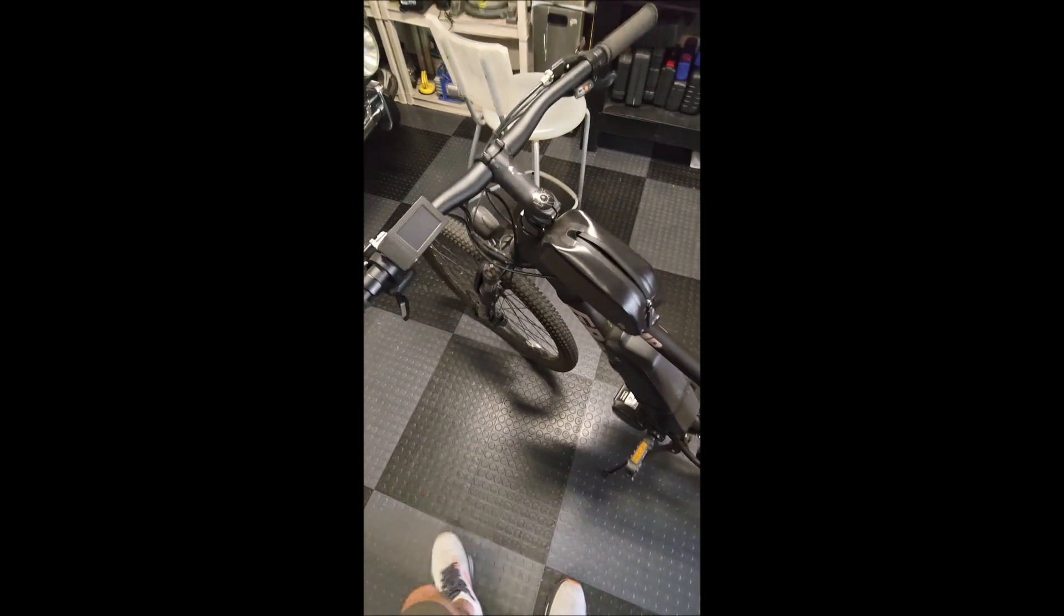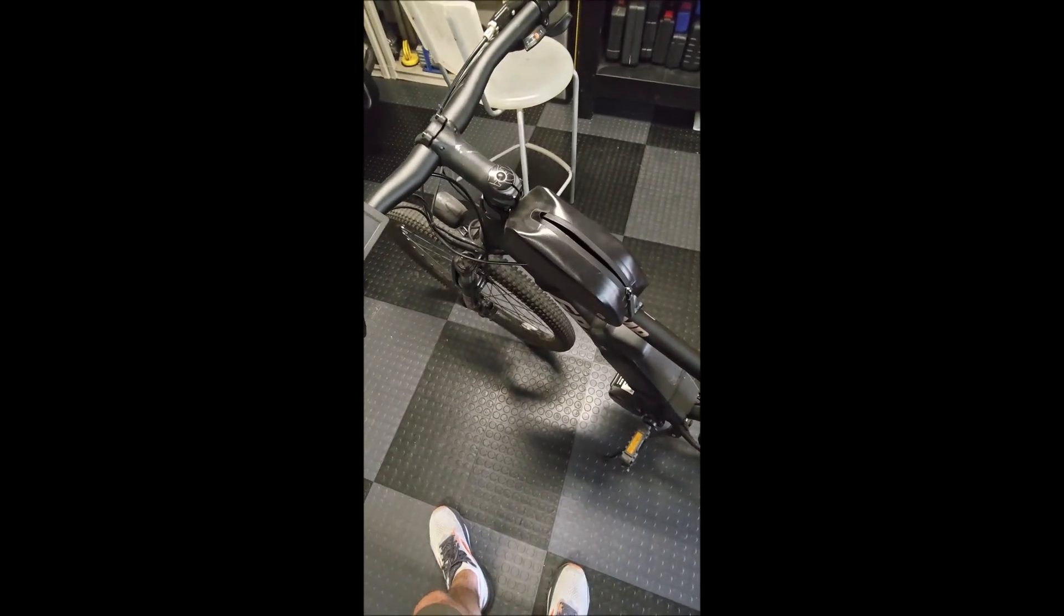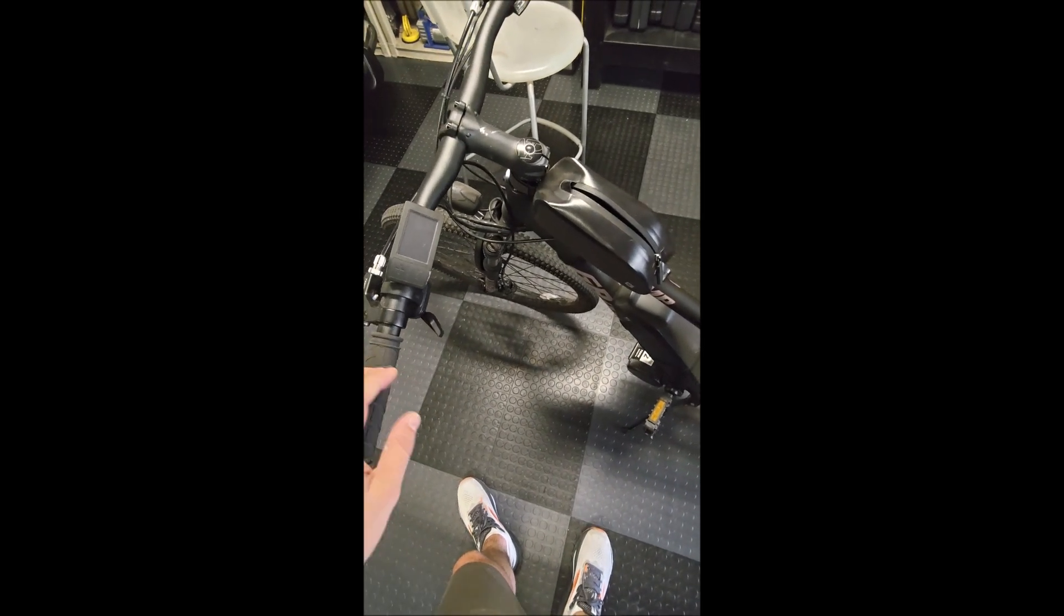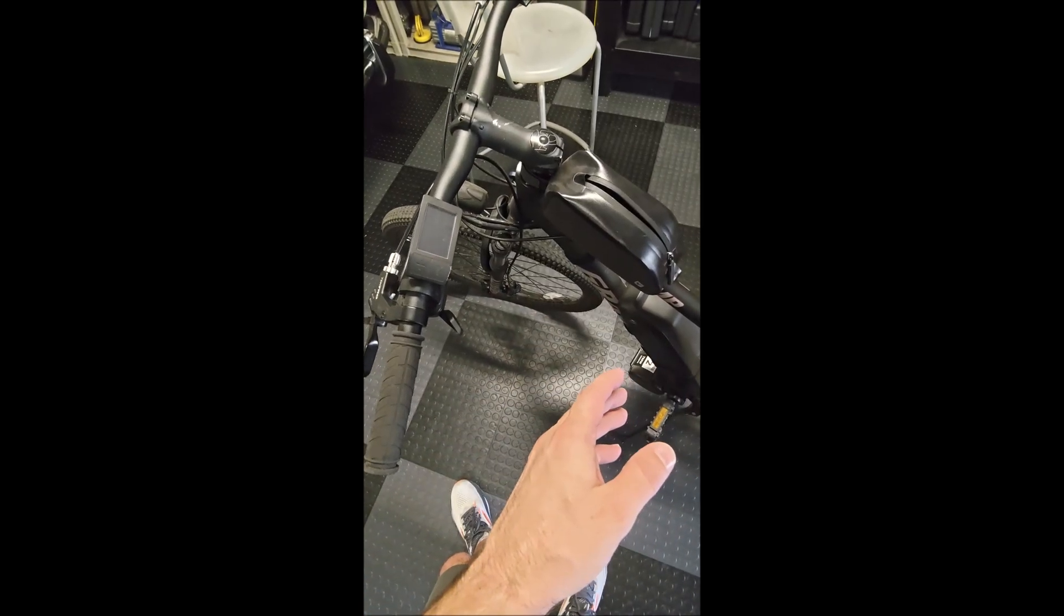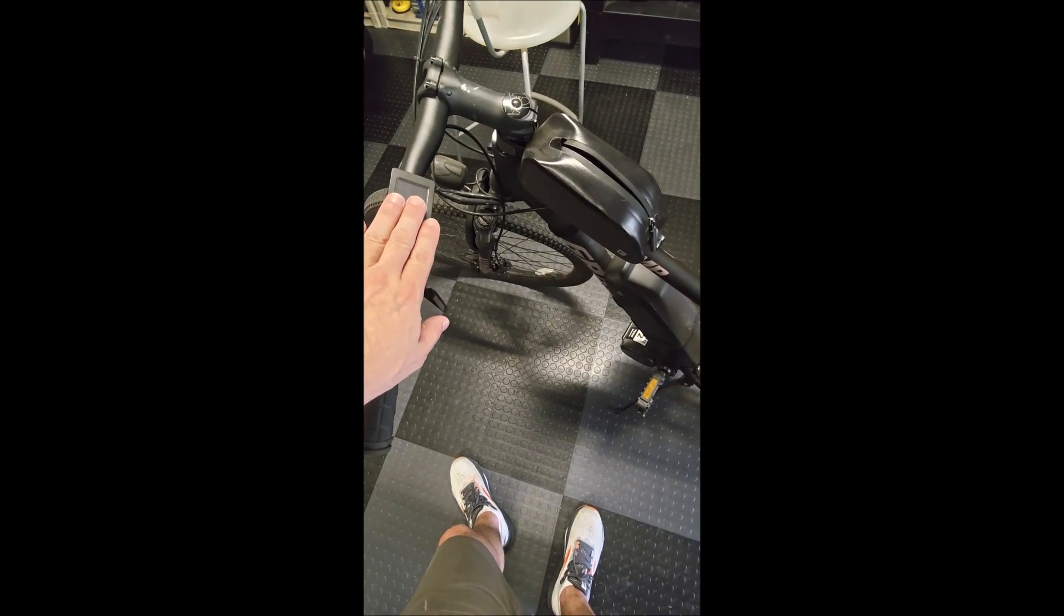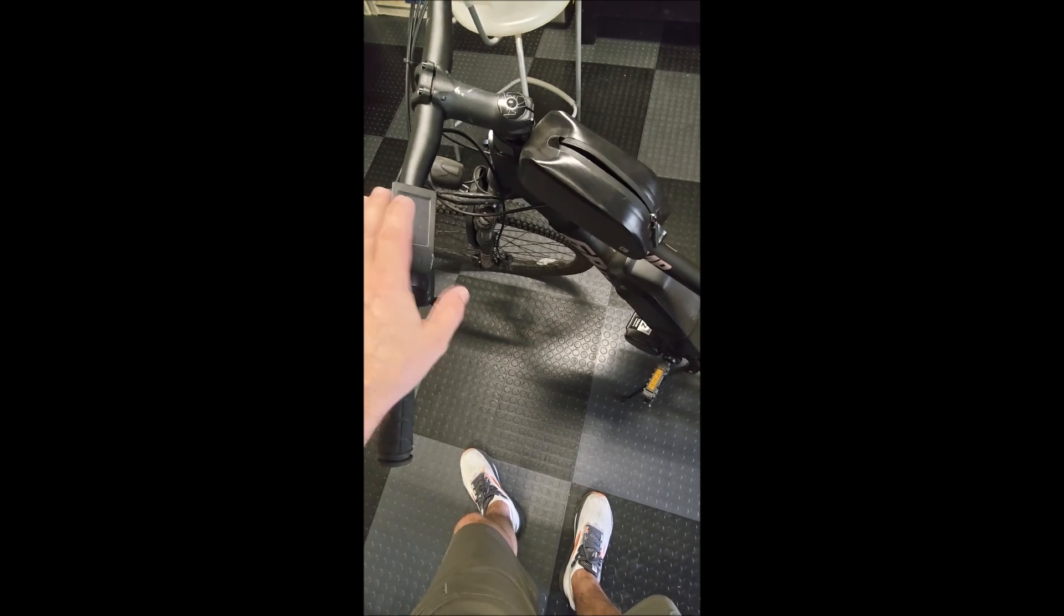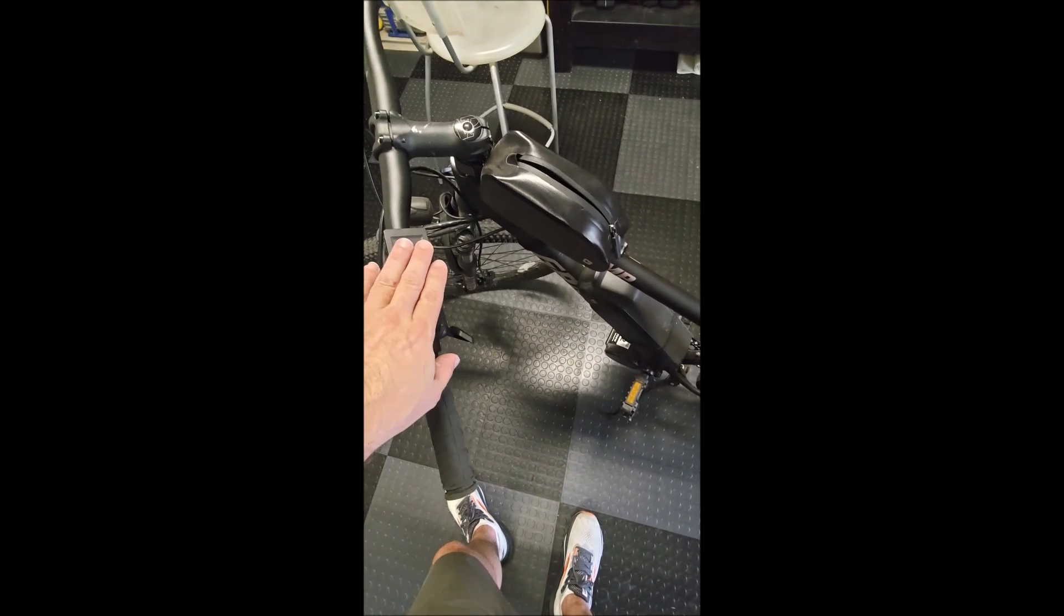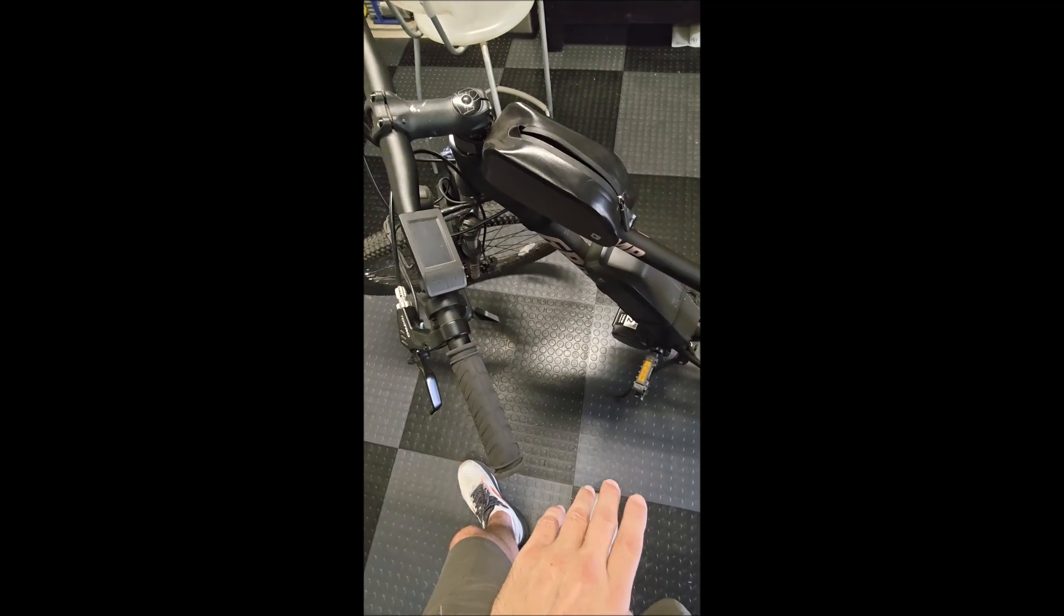I was out for a ride and the battery turned off halfway through. The screen turned off and the motor turned off, so that could mean a problem with the motor, controller, or battery, but it's almost always the battery. The voltage was showing at about 49 volts, which on a 48-volt battery is plenty, but it kept turning off. I could unplug it and it would come back on, but as soon as I started pedaling it would turn back off again.